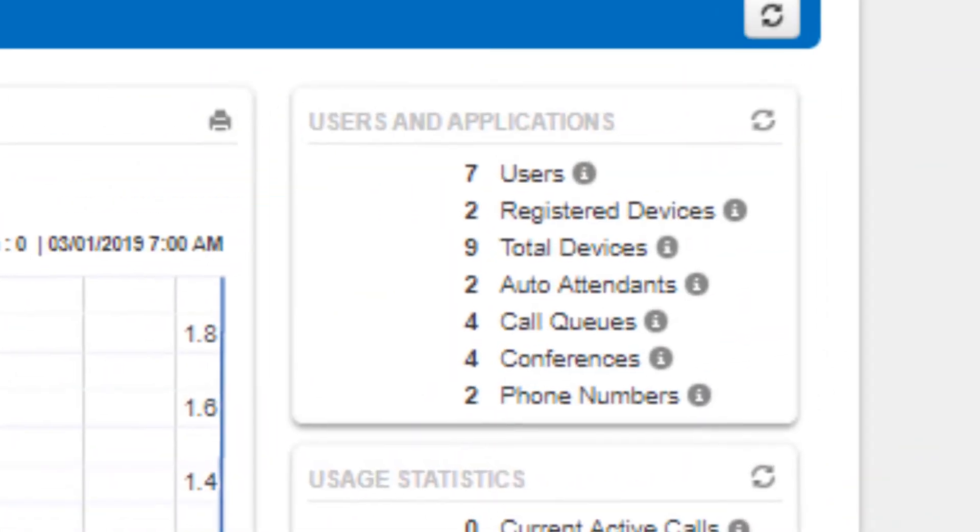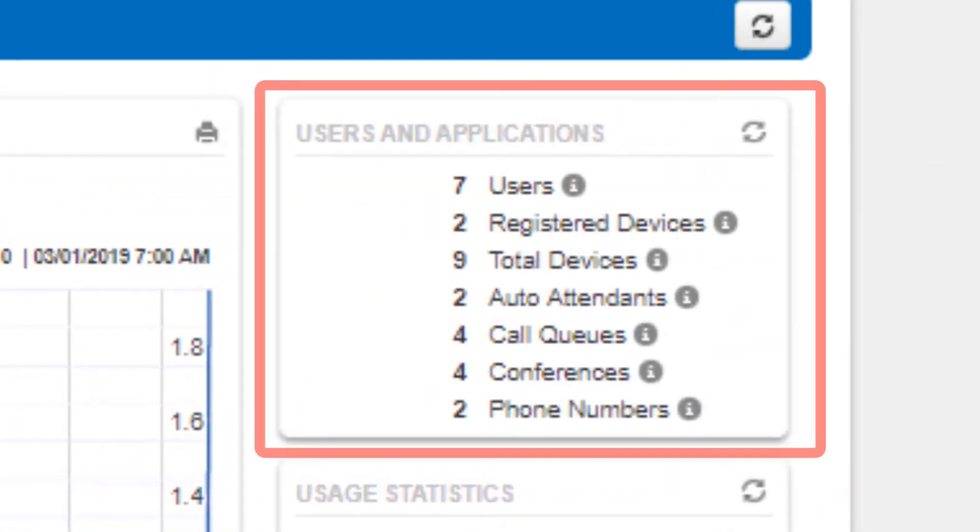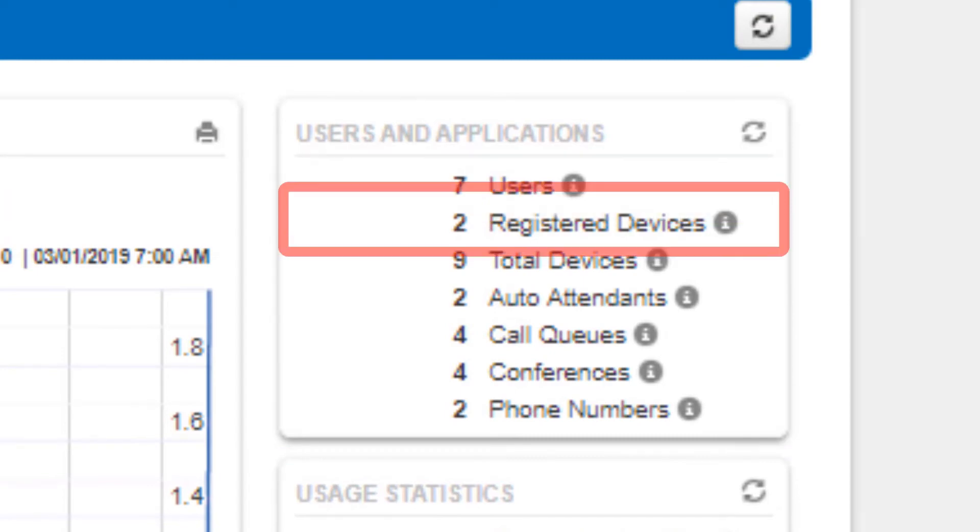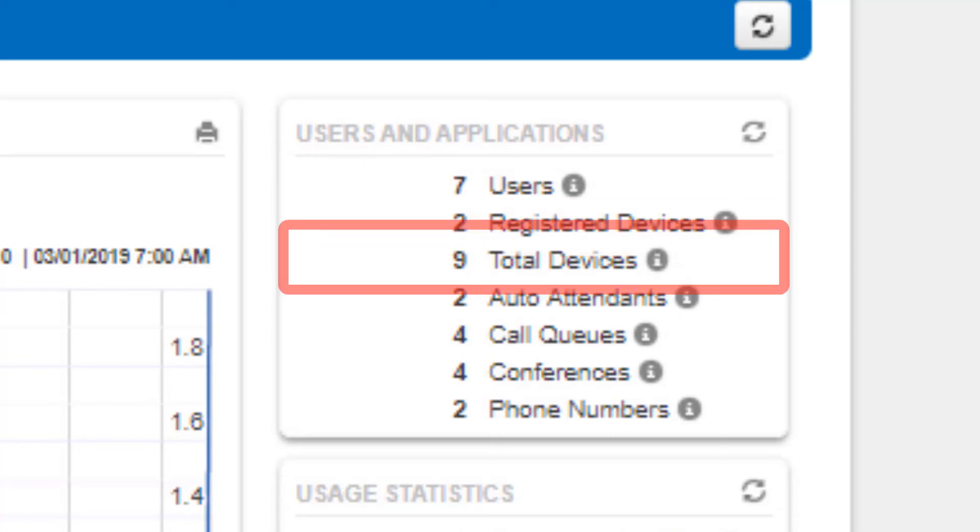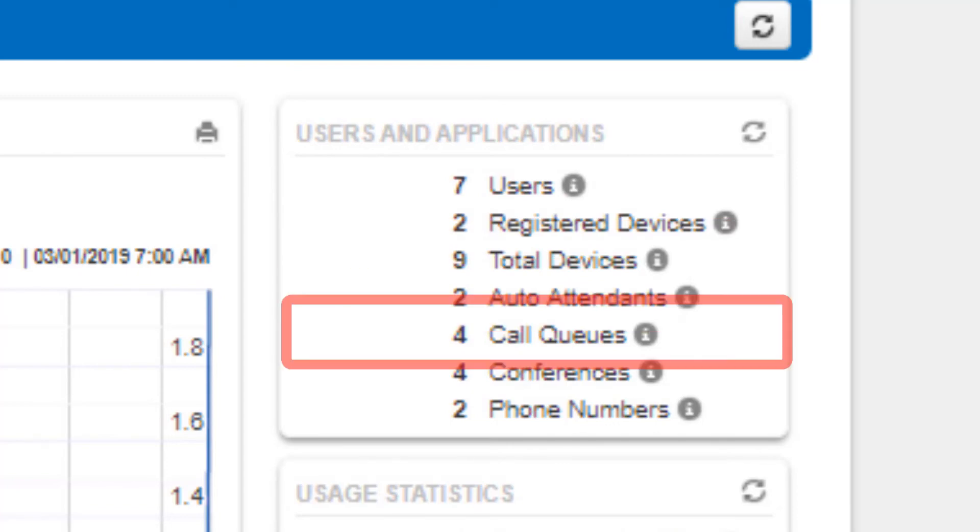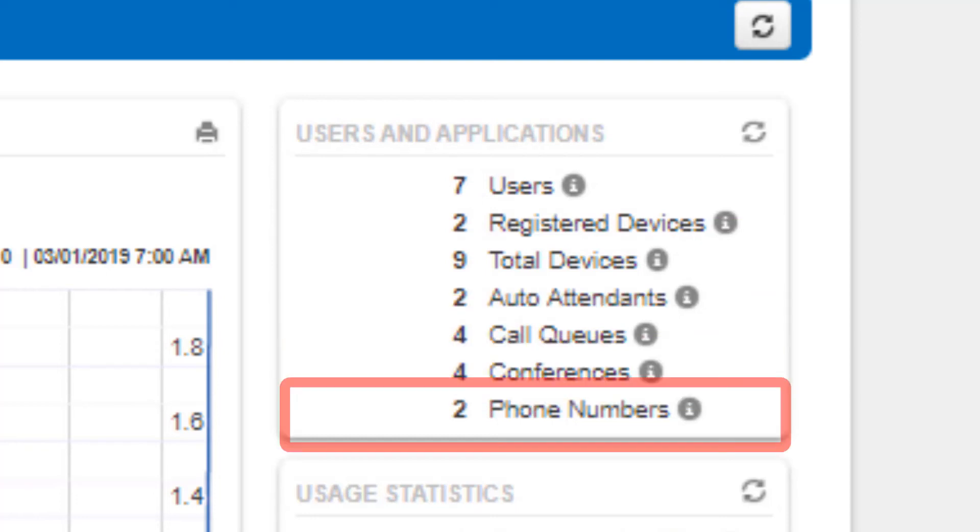To the right, you will see the users and applications panel, which displays how many users the domain has, how many devices are registered to the domain, how many devices total that can be registered to the domain, how many auto attendants the domain has, how many call queues the domain has, conference bridges, and how many phone numbers.